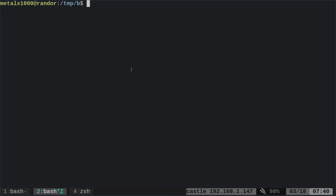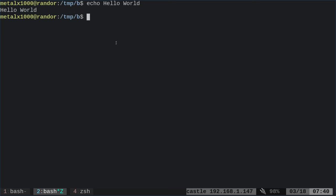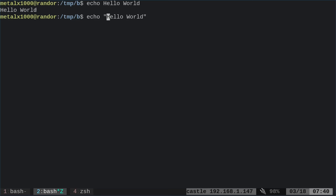First, we're going to learn about the echo command. This is how it works: you just type in echo and you can type in something like Hello World, and it will print out the text you typed. It's a good habit to put your strings — your letters and words — in quotation marks. This will give us the same output, but you'll see as we go along that the quotations do make a difference.